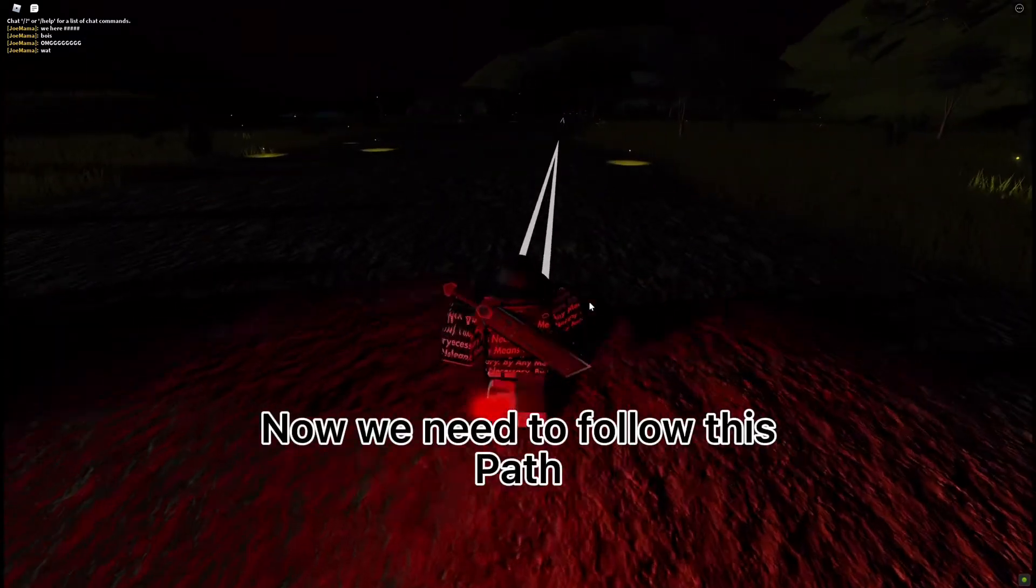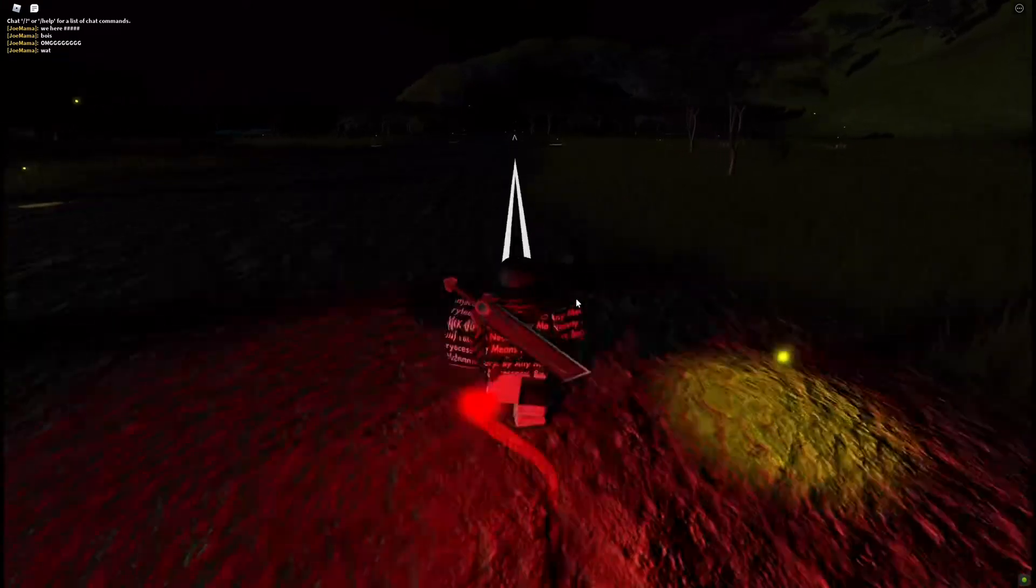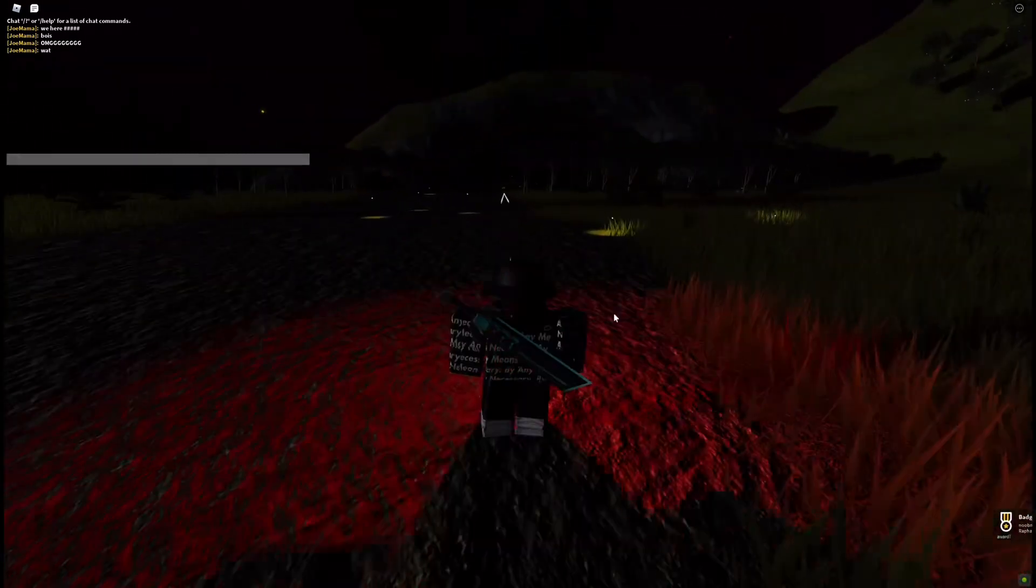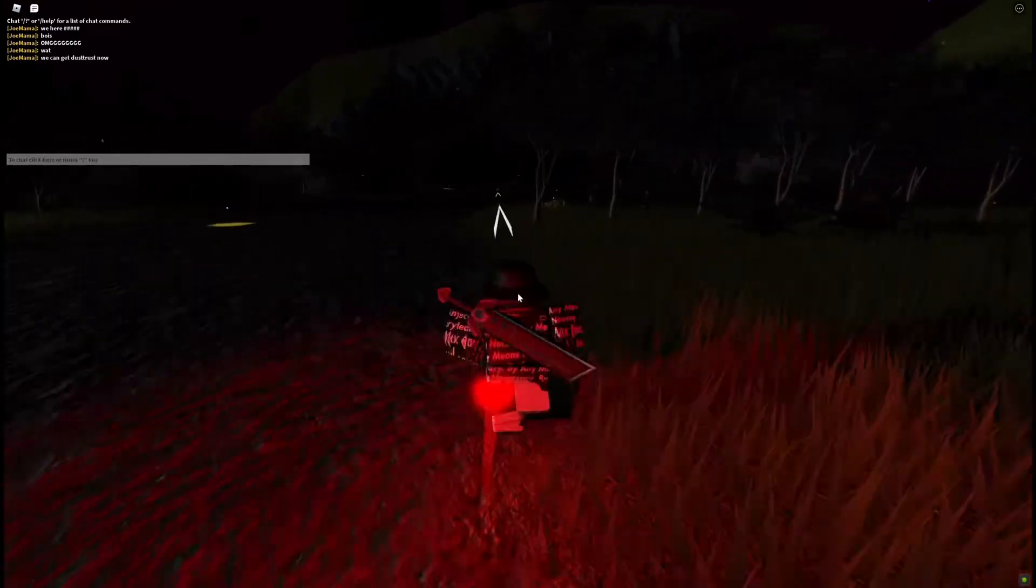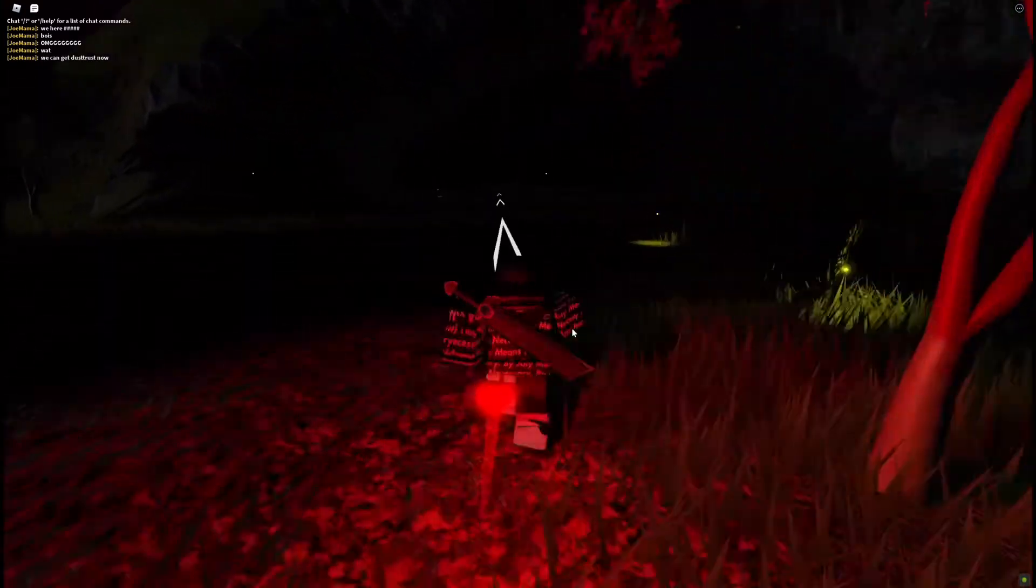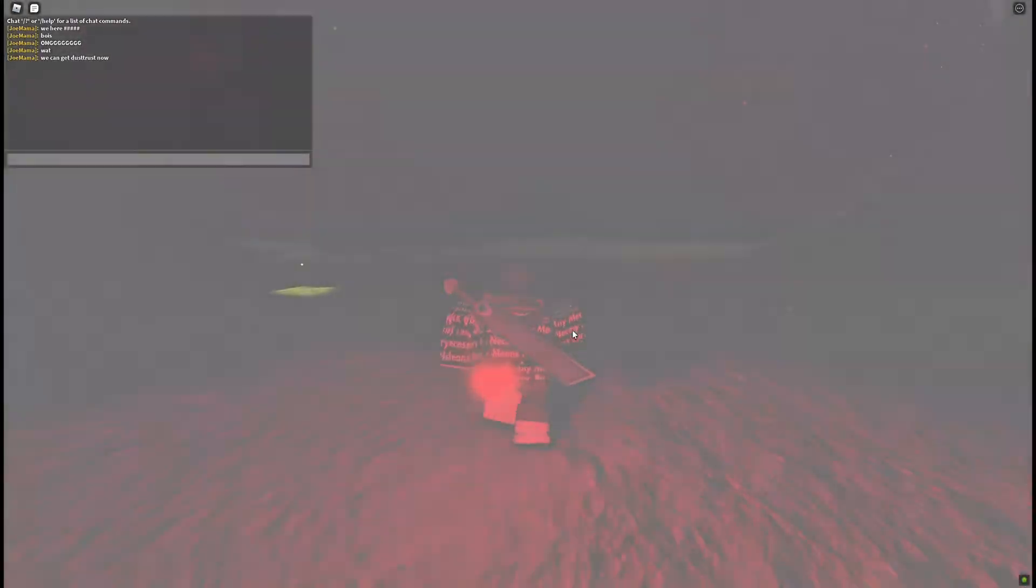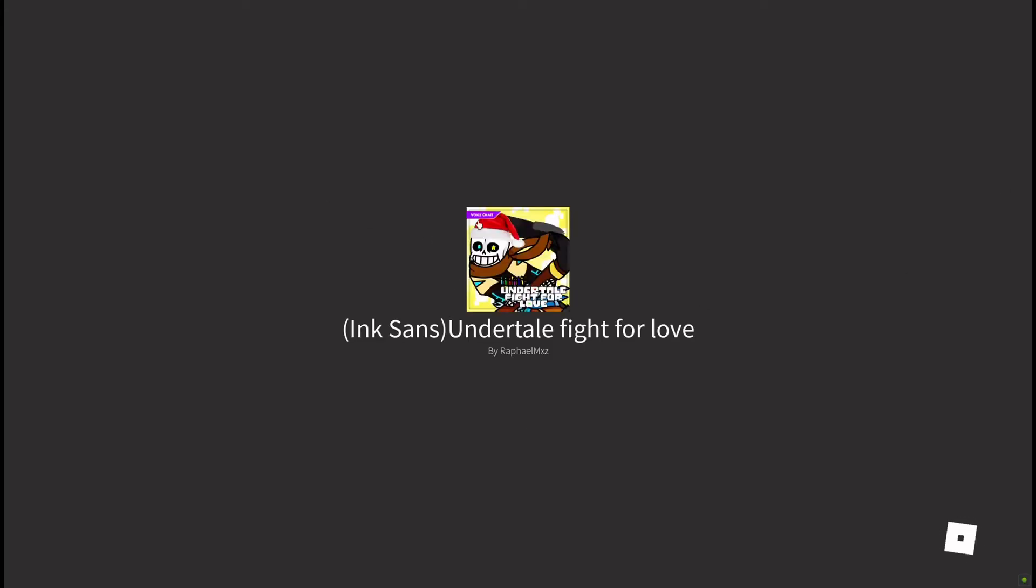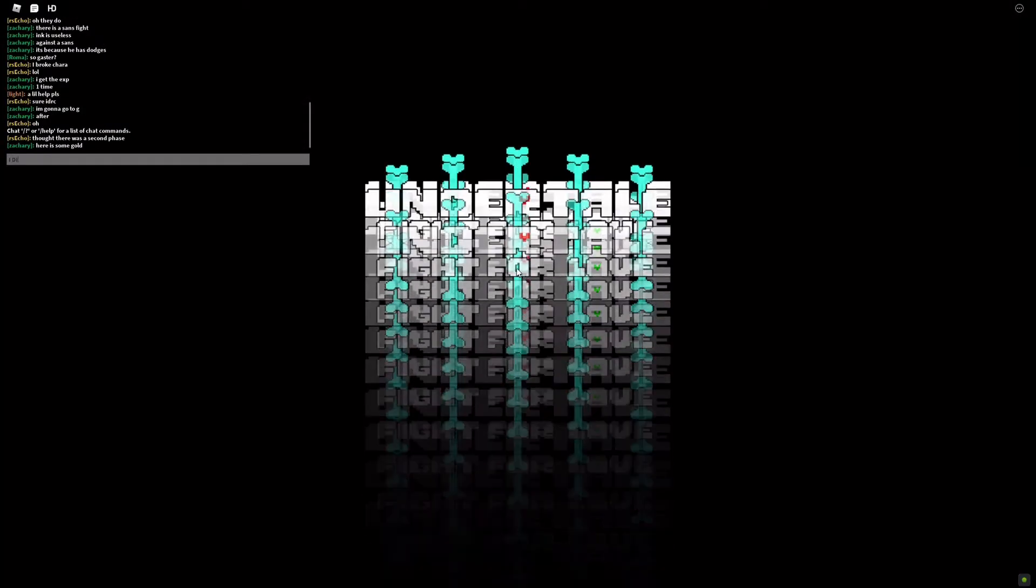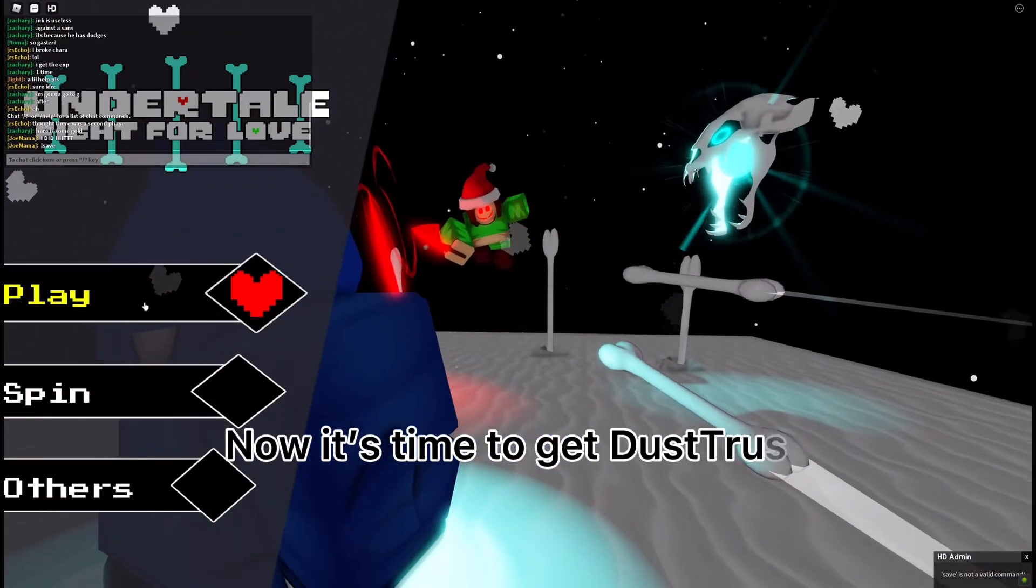Now we need to follow this path. Oh my god. Now it's time to get dust dressed.